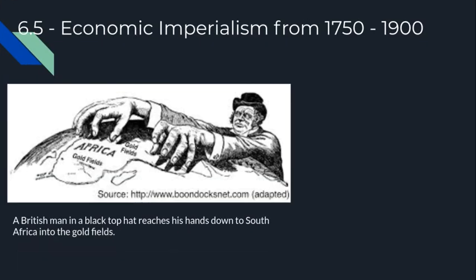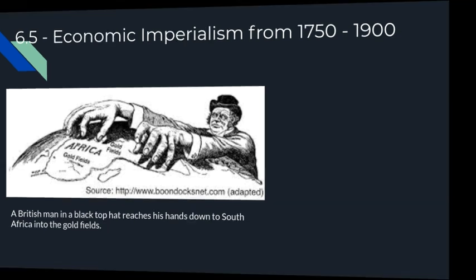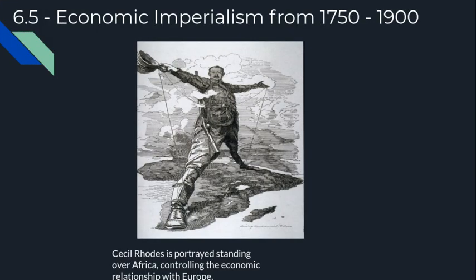This political cartoon portrays a British man in a black top hat reaching down to South Africa into the gold fields. With the coming of the Industrial Revolution, more resources were needed to sell and buy. British imperialism solved this problem, and this cartoon suggests that by taking the gold in South Africa, the British were getting rich and supporting their economy.